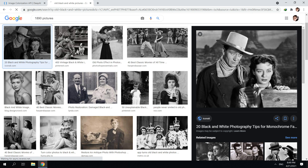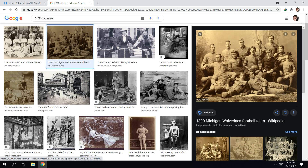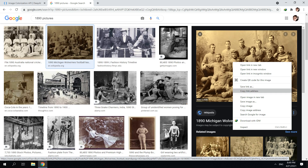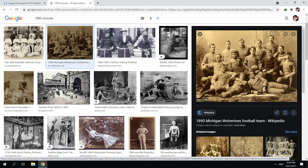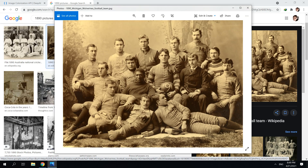Now we're going to look at some other old photos. Let's try the 1890s. Okay, let's try this one — it's a football team. This photo is not black and white, but we're going to try it anyway. Save again.